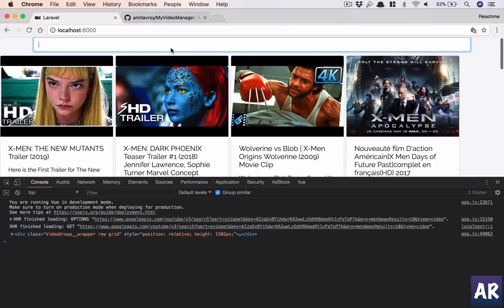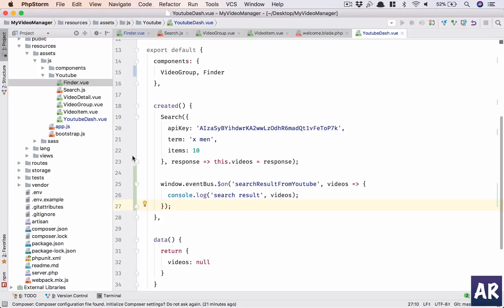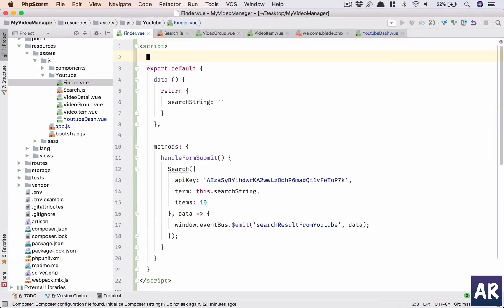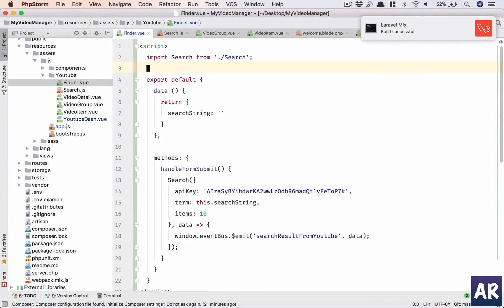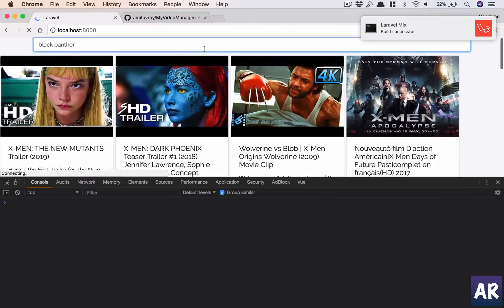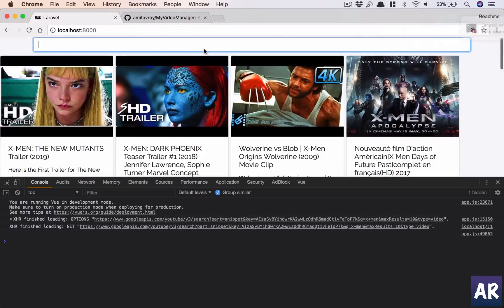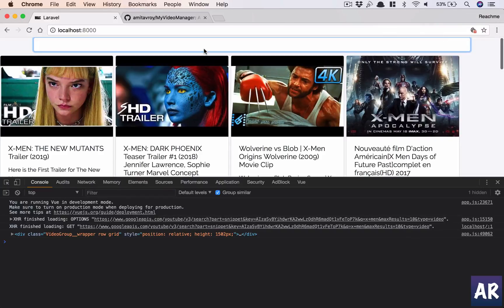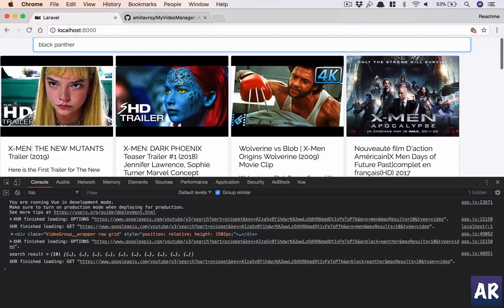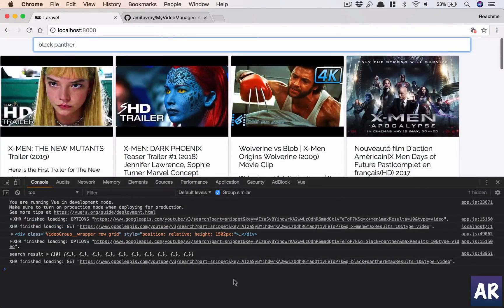Let us see if we can handle it in our dashboard, right? Because that's where we want to handle the data. So we are here in our YouTube-dash inside the created method. We will have eventBus.$on. Let us first quickly check whether we are getting this, then we can look at other things.